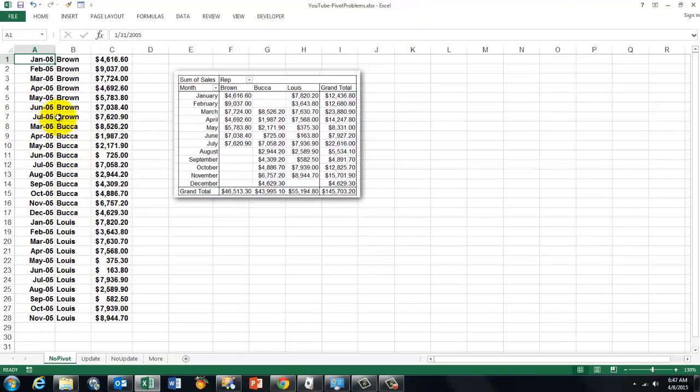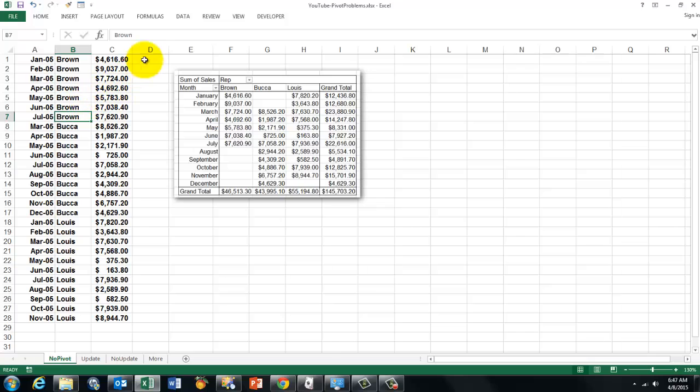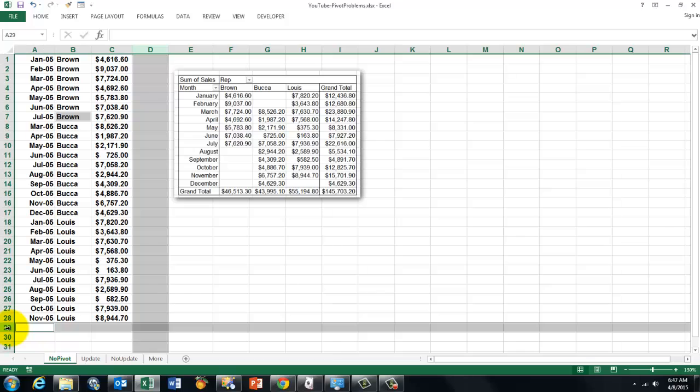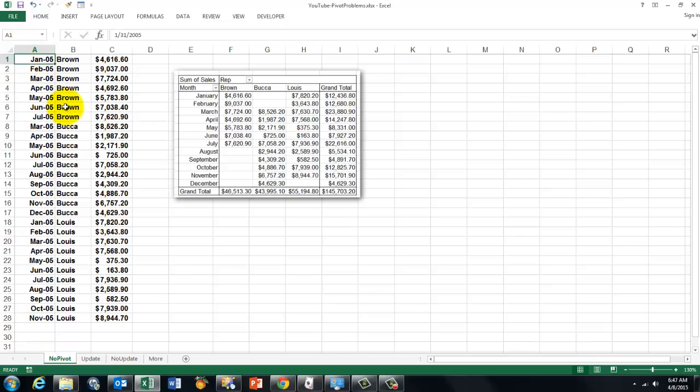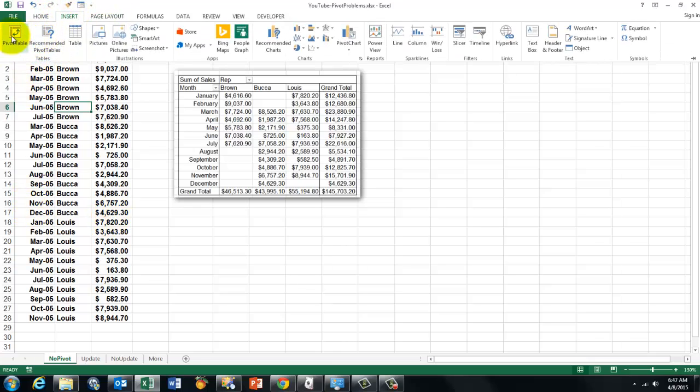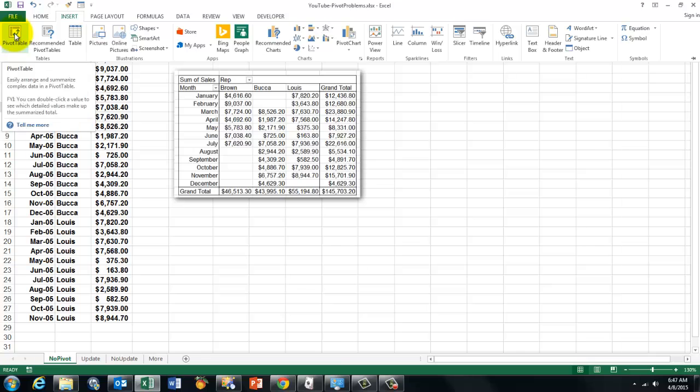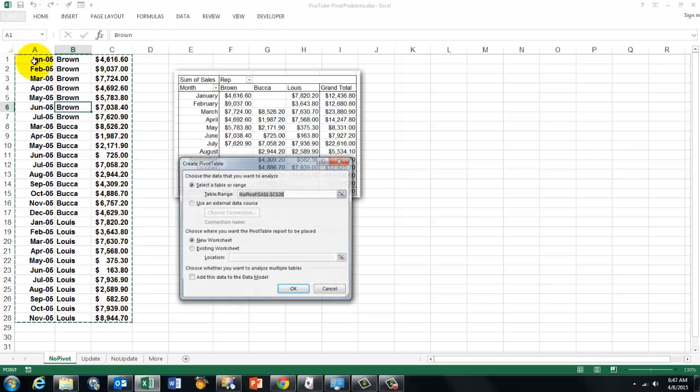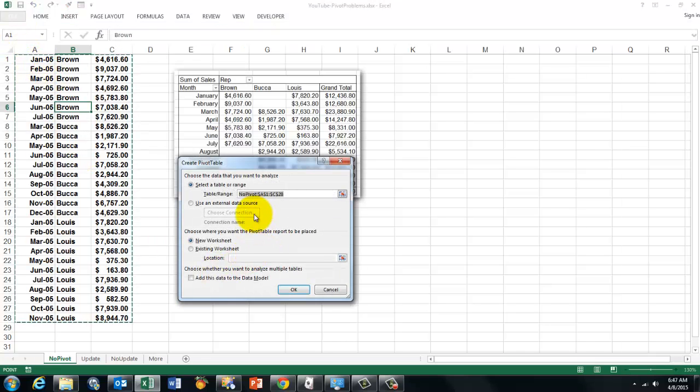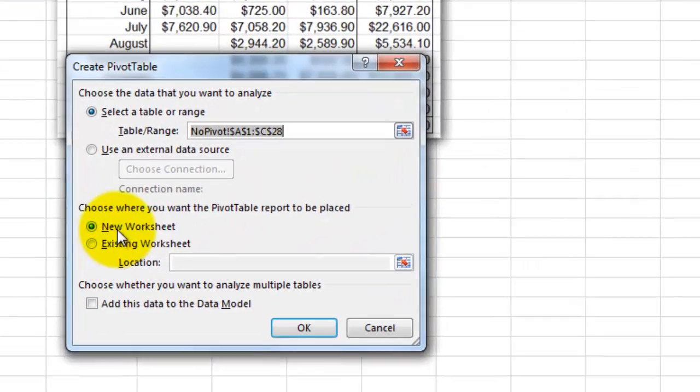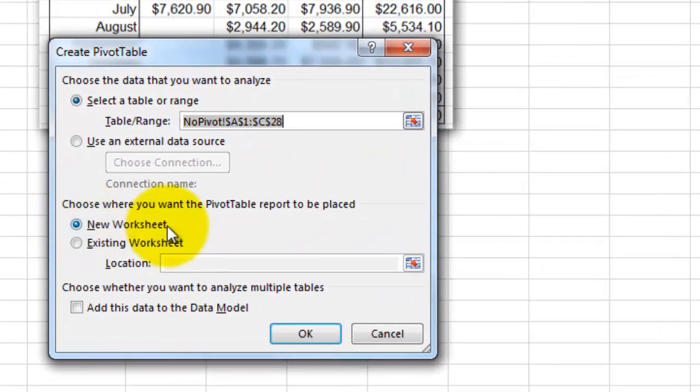You click anywhere inside your table. The machine knows that the table ends in an empty column and an empty row. So you don't have to worry about that, unless you only want a specific section, then you have to highlight that. And then you insert a pivot table. Insert pivot table. And it says this is your table range. By default it puts everything on a new worksheet.